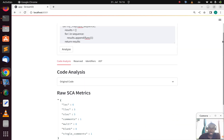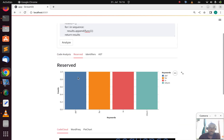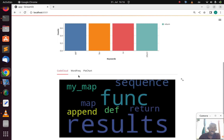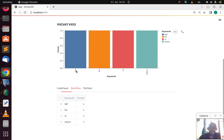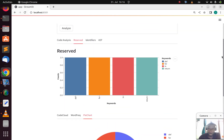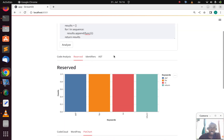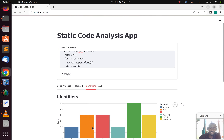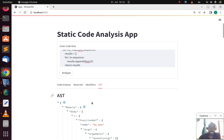You can also see the reserved keywords — the total percentage for the reserved keywords — and the word cloud for the most dominant words within the text, the word frequency, and the pie chart. You can also see the identifiers and the AST. Now we're looking at how to deploy this app on Streamlit.